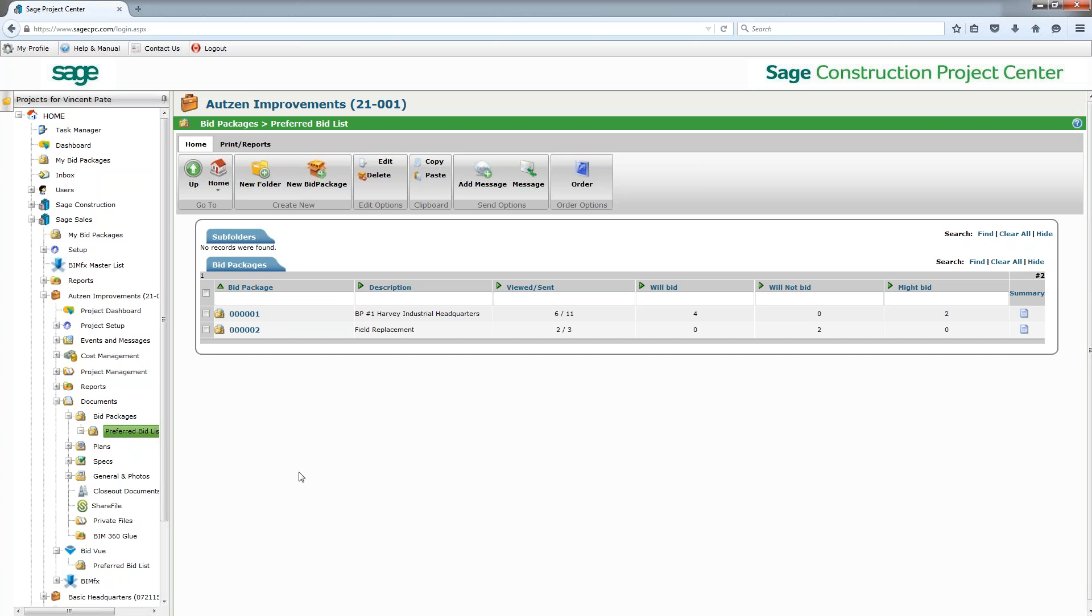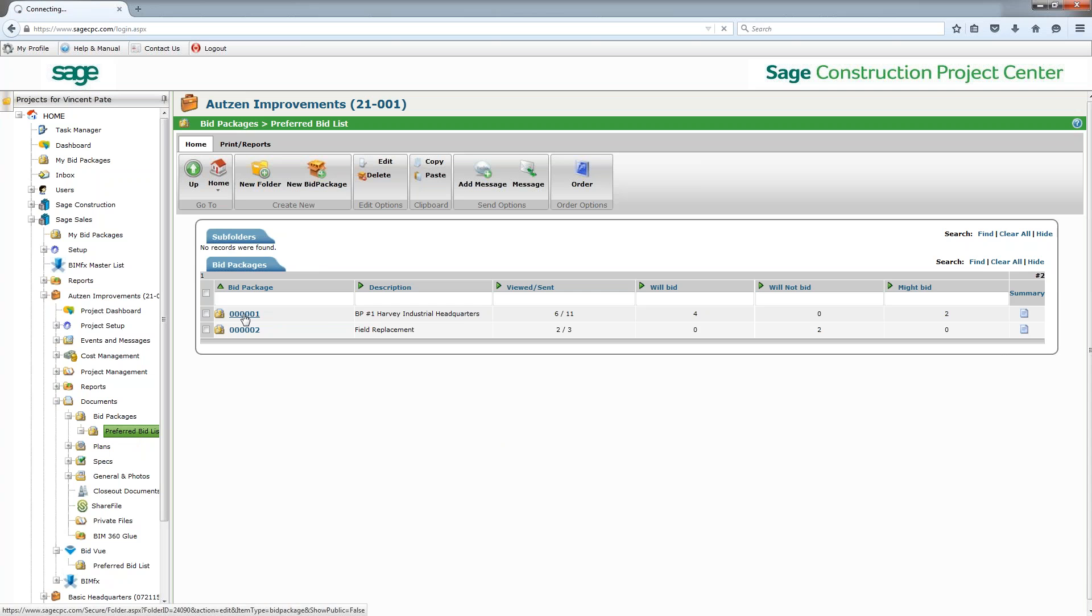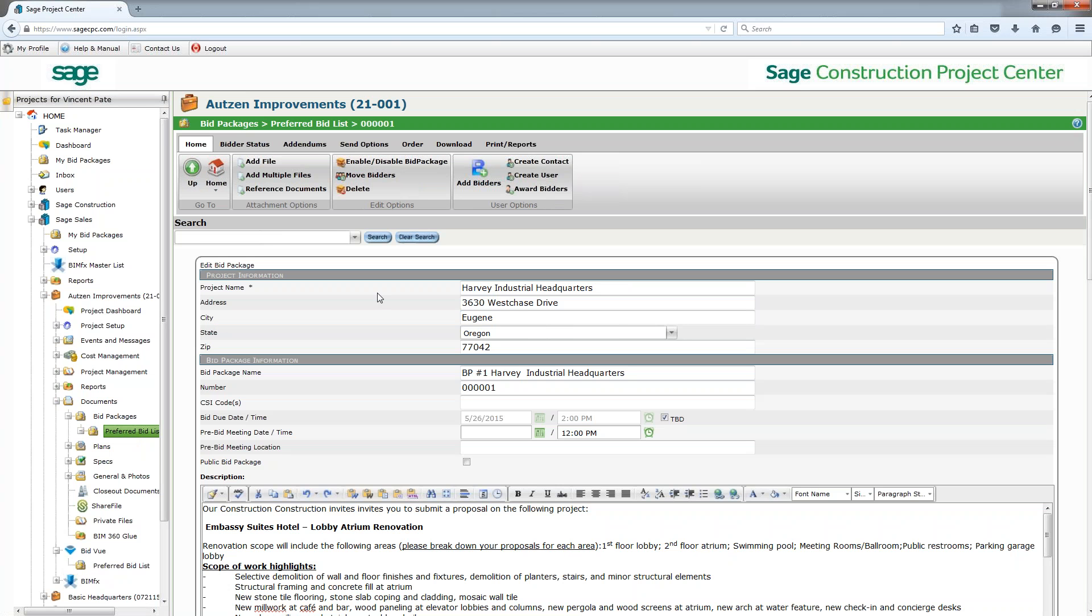Coming into the software, we can put in and verify and view all the different documents that go along with it and then distribute those out. So as a first glance, if I come in and have a bid package, say for this Harvey Industrial Headquarters which I'm setting up today...